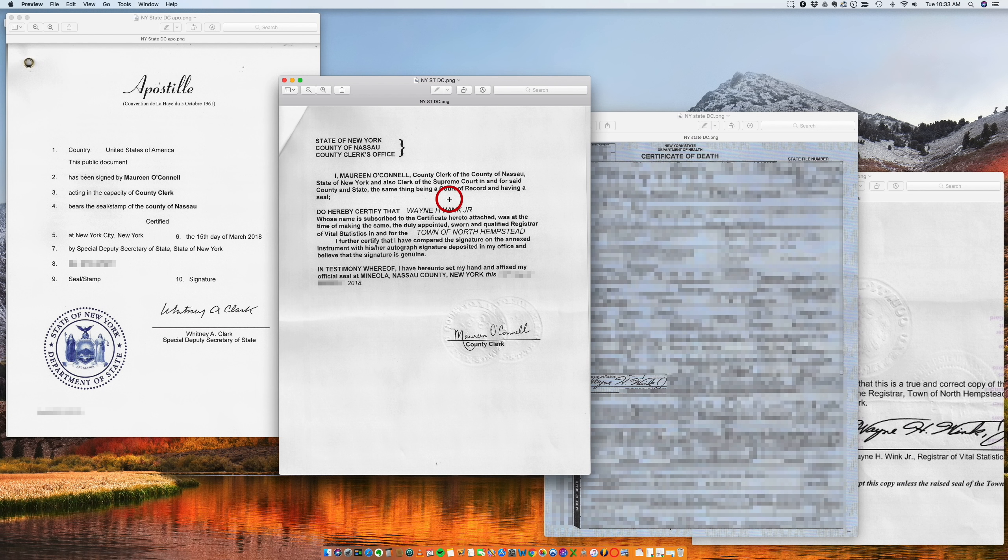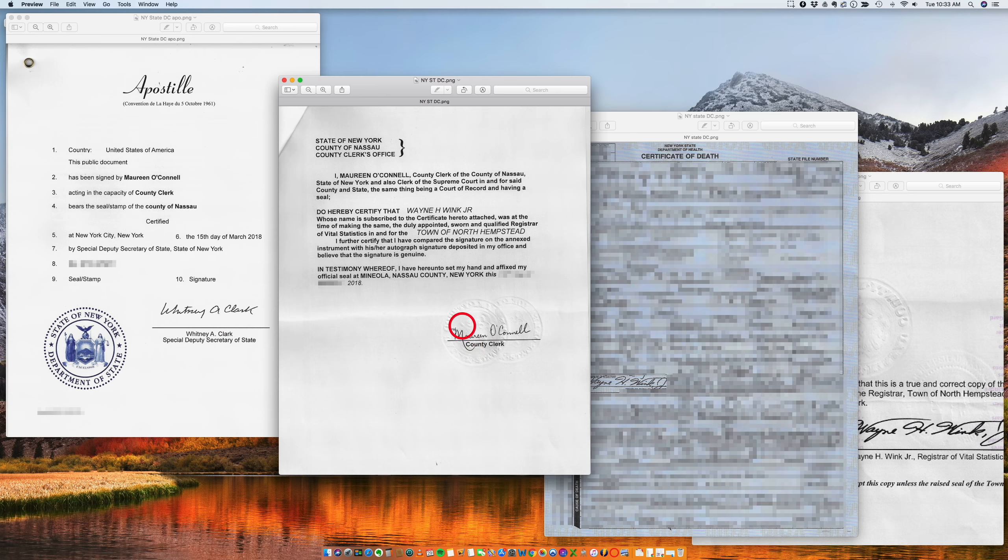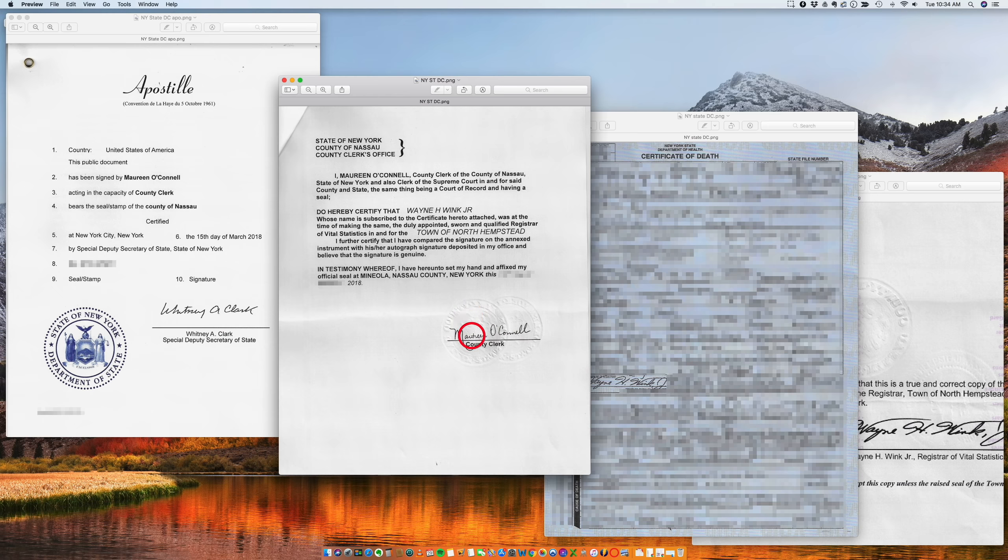So you have this certificate from here. We need to go first to the Nassau County Clerk and request a county certification. So if you see here, the county clerk, Maureen O'Connell, is certifying the signature of Wayne, as you see here.